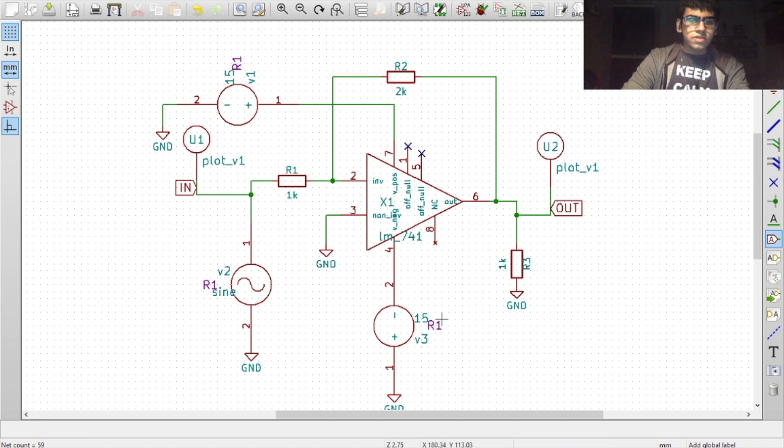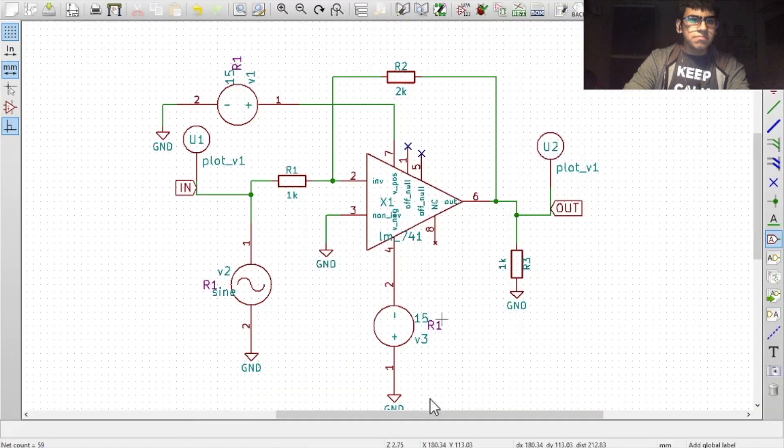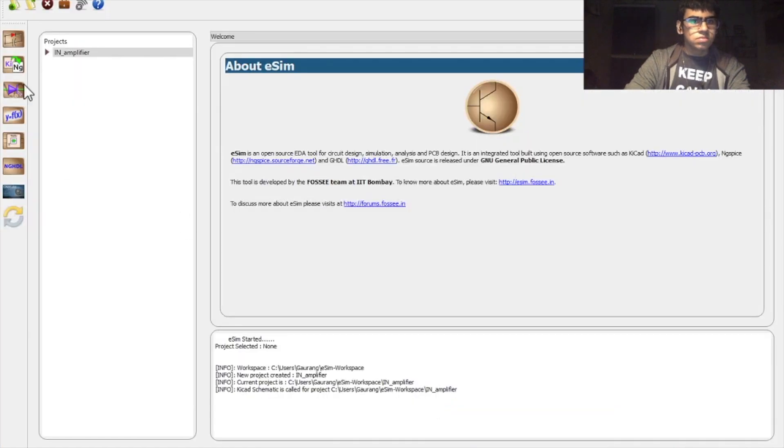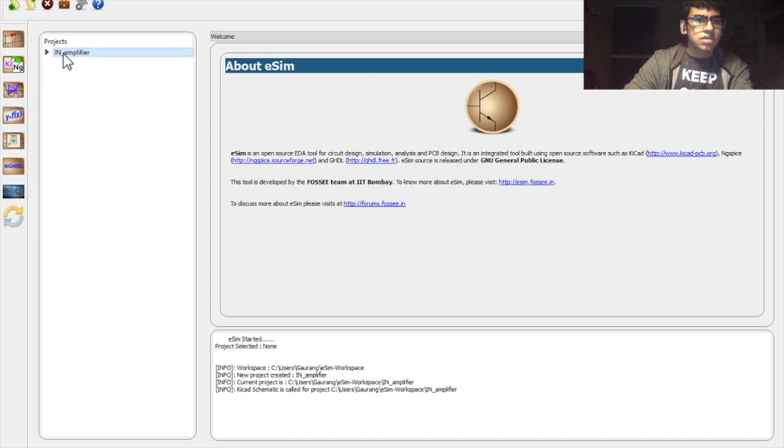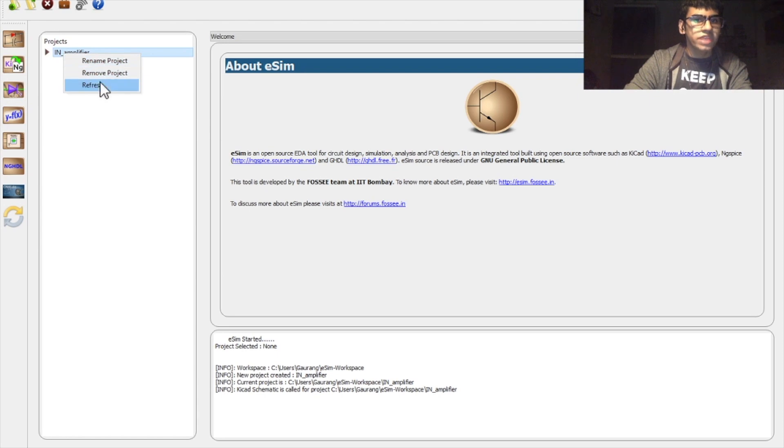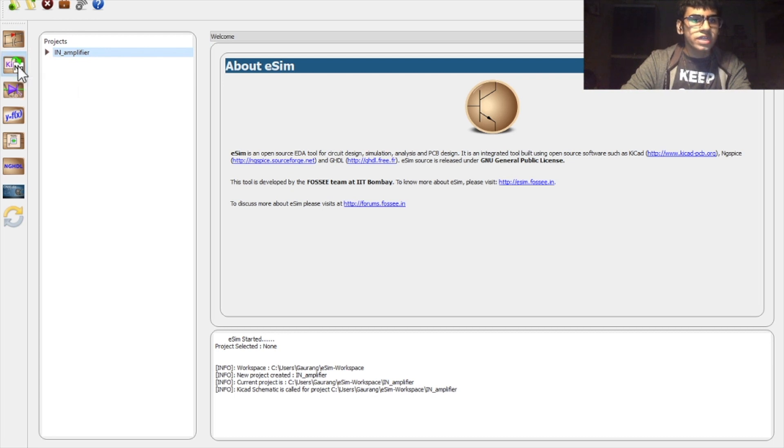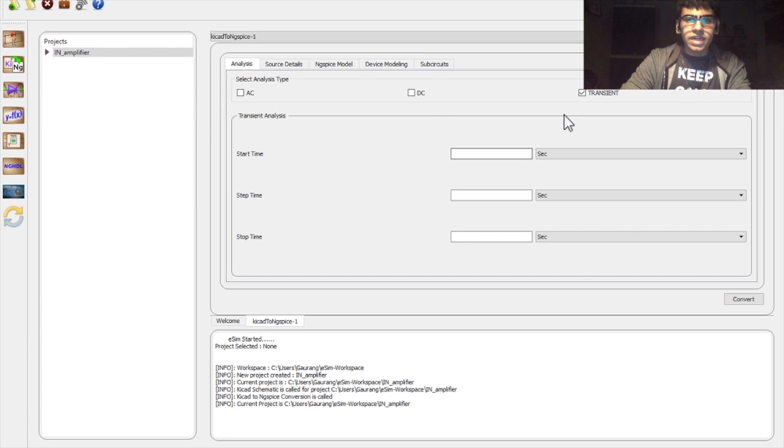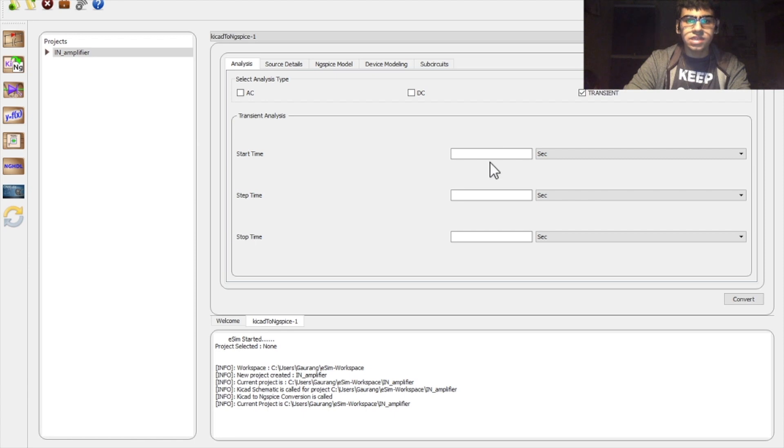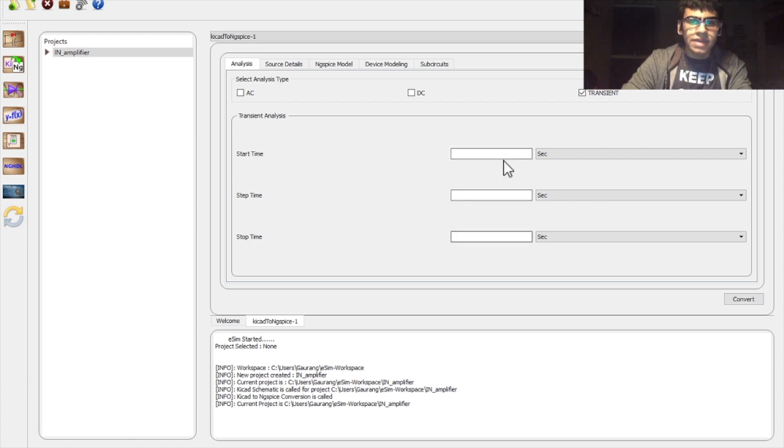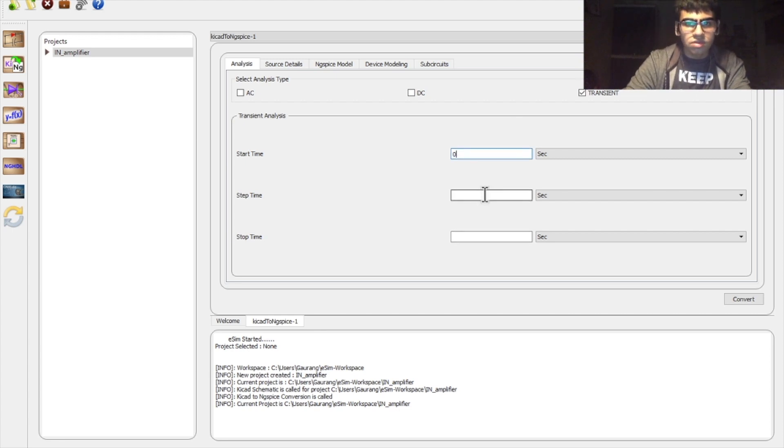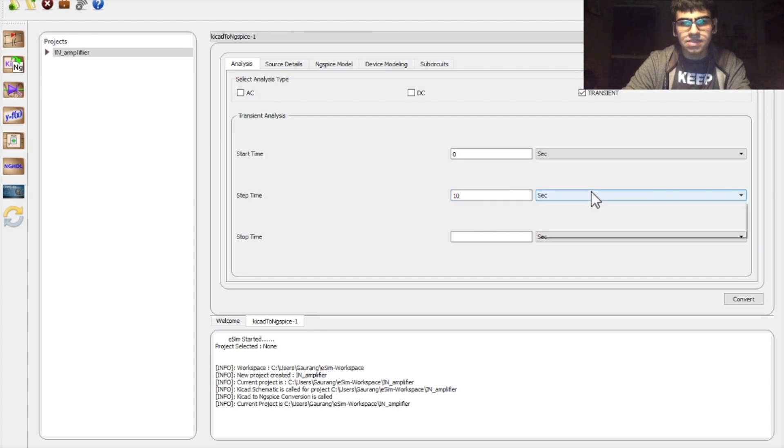Next, we can go to the main page of eSIM. Here, select the project, right click on it and click on refresh. Next, go to the KING icon to convert it into an ng spice model. Here we can enter the transient values of the alternating voltage source since we didn't give it any values in the schematic. First, I'll have the runtime of the whole waveform. The start time I'll set as 0, step time as 10 milliseconds, and stop time as 1 second.